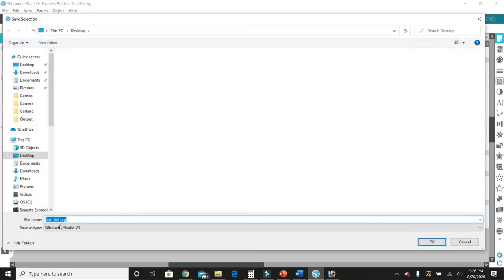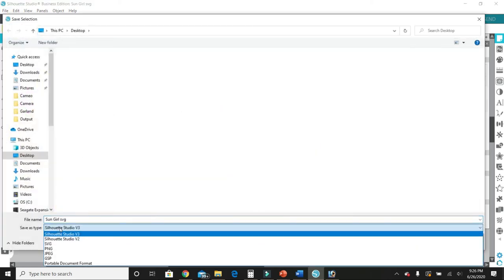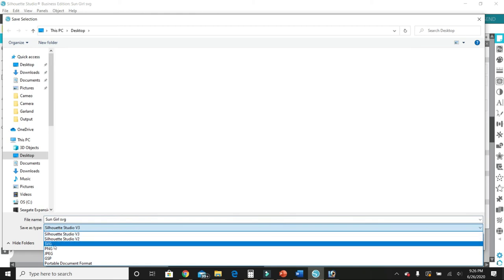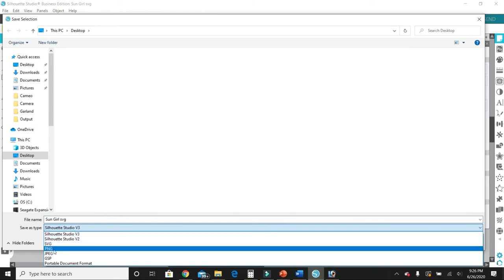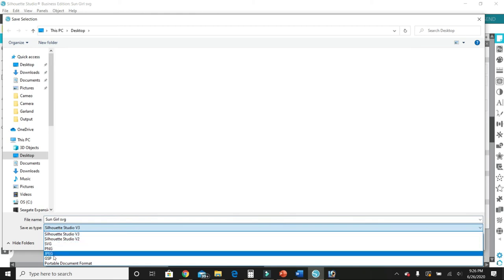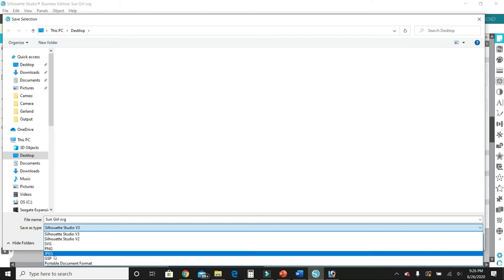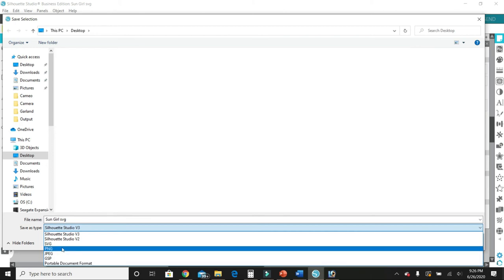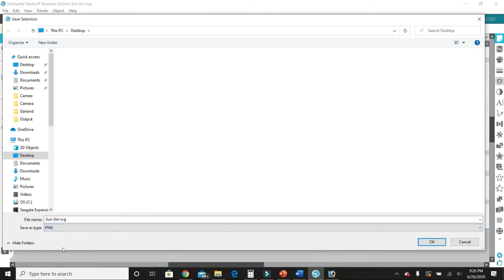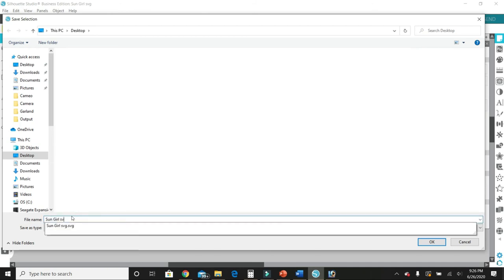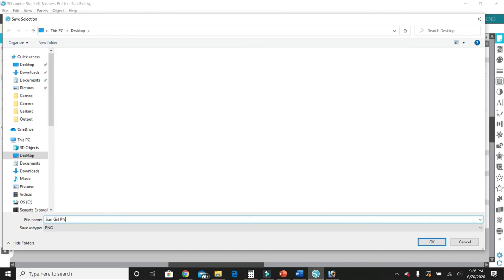And then you can choose down here whether you want to save it as an SVG, PNG, JPEG, or PDF file. So I'm going to, for the sake of this video, I'm going to save as a PNG file so that the backdrop, the background, is transparent. So I'm going to select PNG and I'm going to name it Sun Girl PNG. I'm going to hit OK.